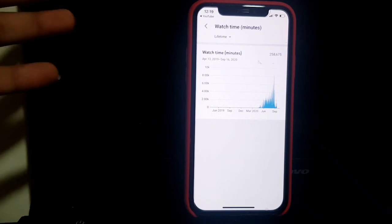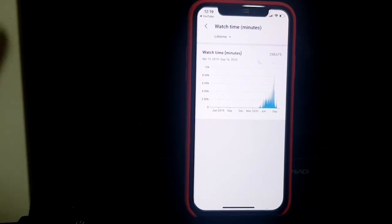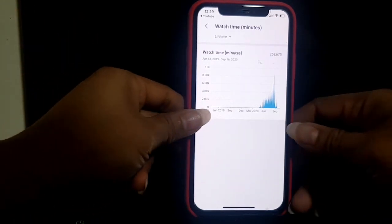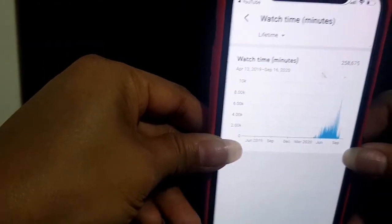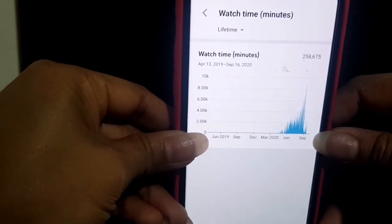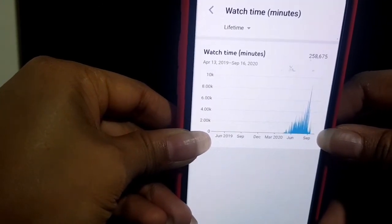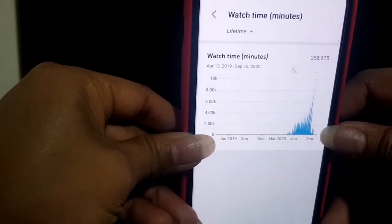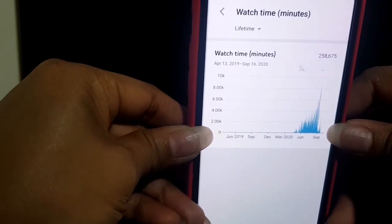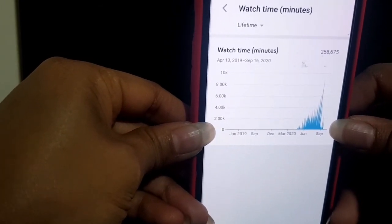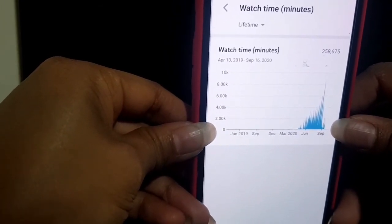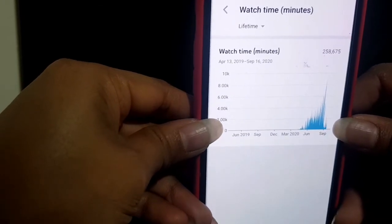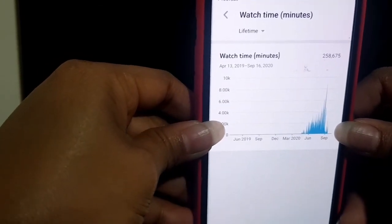Because those videos were set to private, their watch time was removed. So this is now the overall total of my videos that are not set to private. Overall: 258,675 minutes.